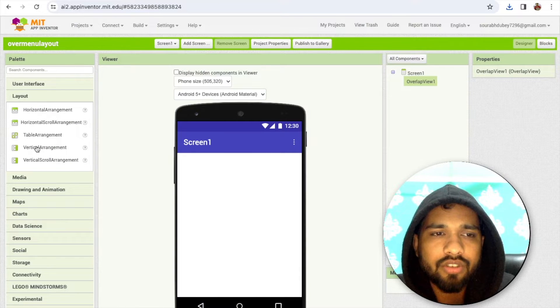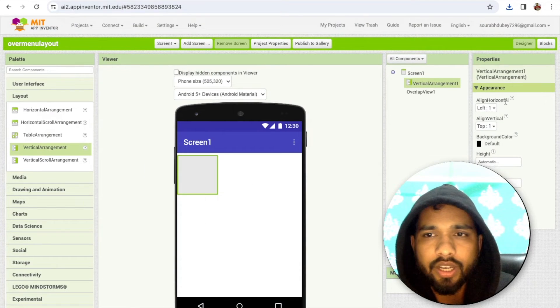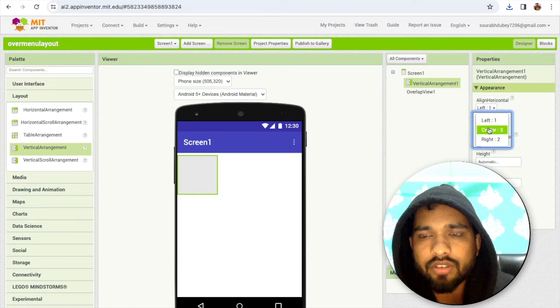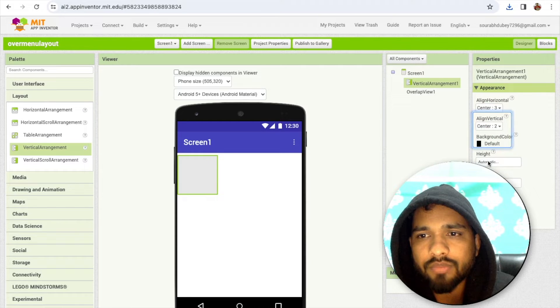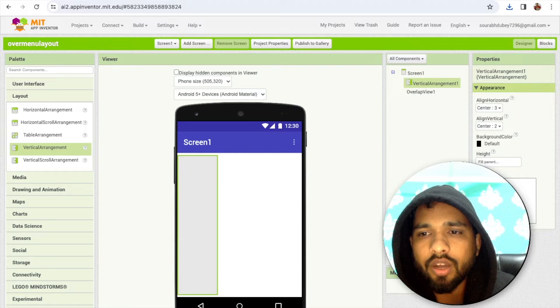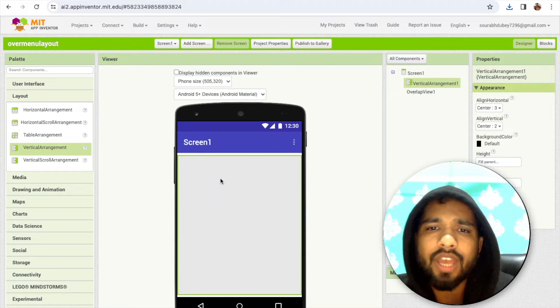Now drag and drop this extension here. Click on Layout and drag and drop one layout here. Set the alignment to center, and make it fill parent.